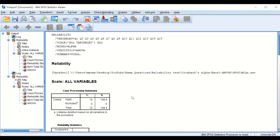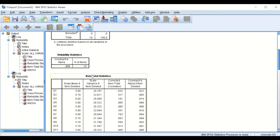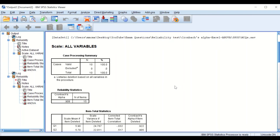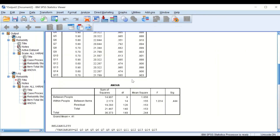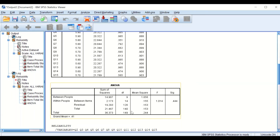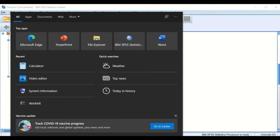Going back to the full set of 15 questions and 10 students, if we look at the ANOVA table generated by SPSS, we can also calculate Cronbach's Alpha manually. The important values are the mean square between individuals and the residual, where the residual represents the error. I'll use a calculator to work this out.